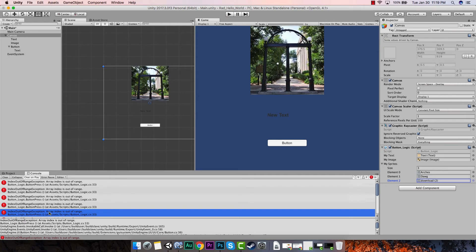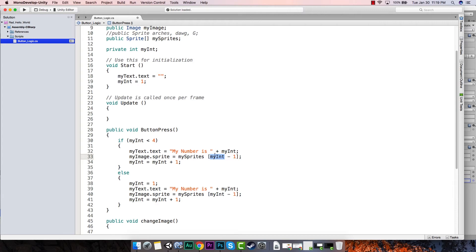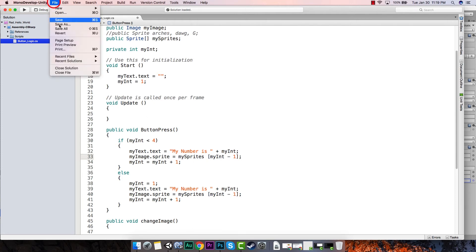The 'index out of range exception' error happened because it was looking for element three which doesn't exist. To fix this, we need to subtract one from the index math. So we change it to myInt minus one. That means the first time through it will be zero, then one, then two - and it'll never go to three. Let's subtract one, file save all.